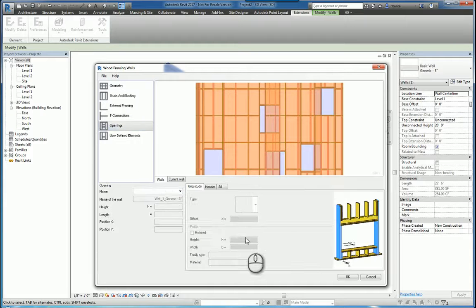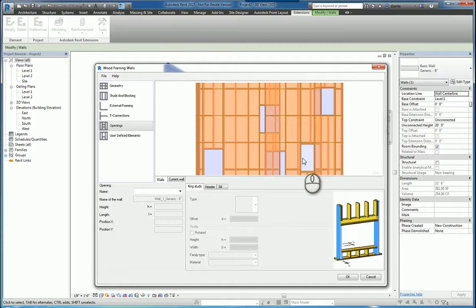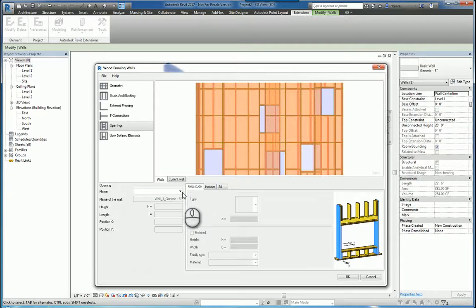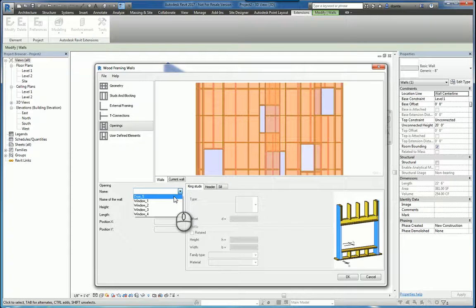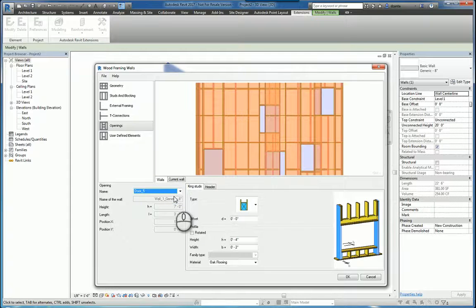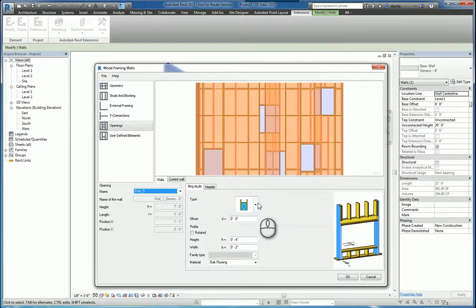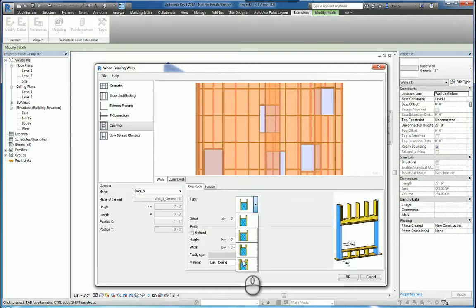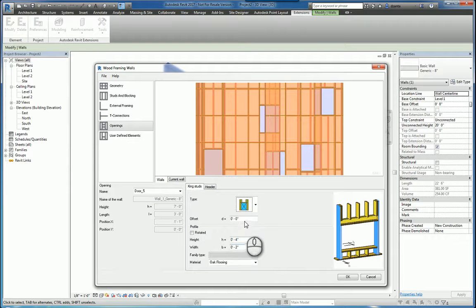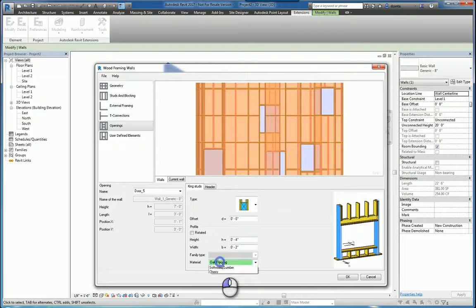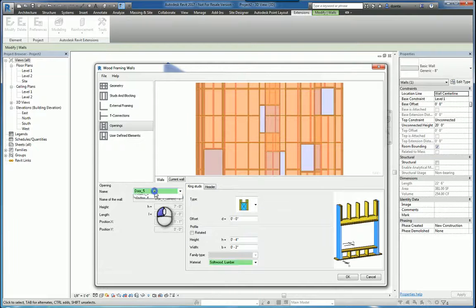Openings, again, because we have wall openings, windows and doors, we can go through the process of specifying a particular opening to work with initially, say door 5. And now we can specify the king studs, we can specify any offsets, profile rotation or not, and material. And we do this for each one of the openings.